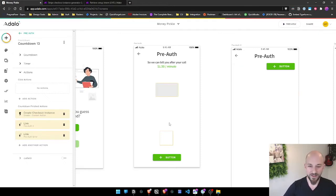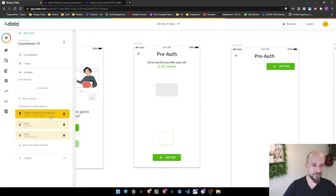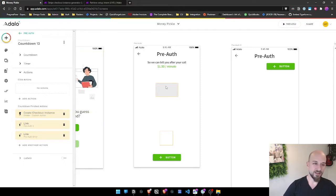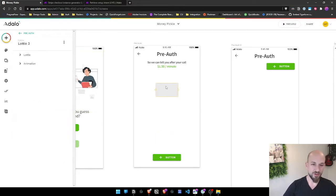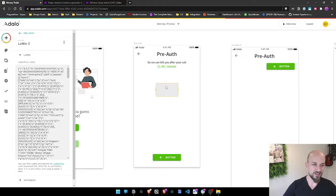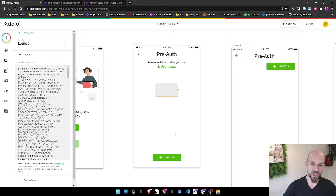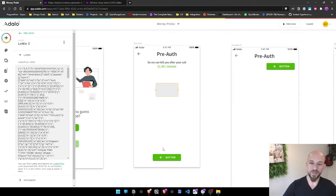Let's pick it back up at the end of the last one. We've done this custom action on our first page to create the checkout instance. By the way, this here is just a loading animation because it does take a few seconds and it's nice to let the user know that the app hasn't jammed.